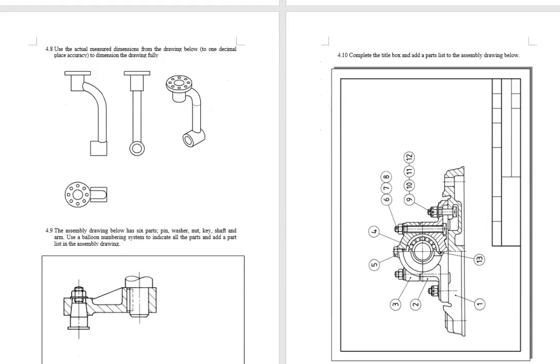For exercise 4.8, you just need to add dimensions here based on your measurements.